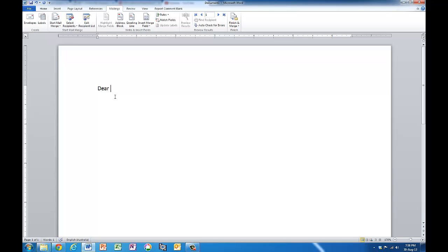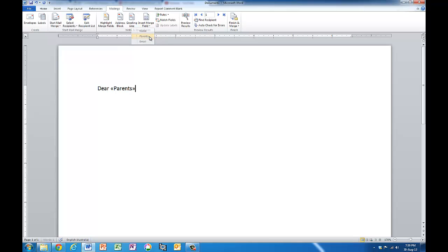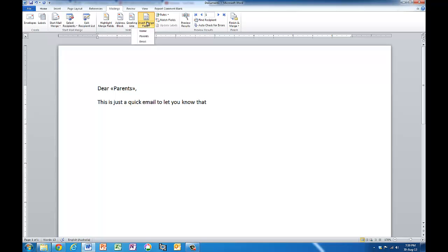Okay so now these things here are available to me. I'm going to insert the merge field and you can see I've got this here, the three names I had at the tops of the columns. I'm going to address this to the parents. Okay now I want to put the student's name in. I choose name there.